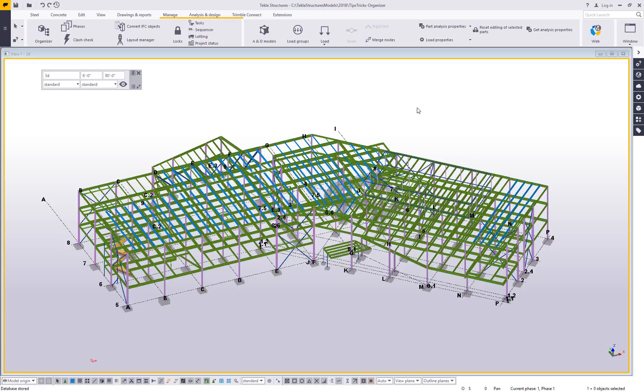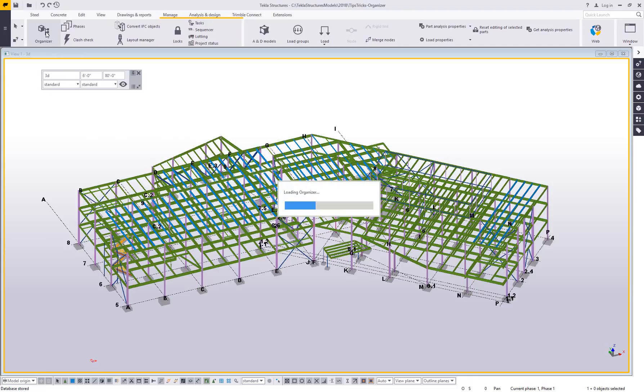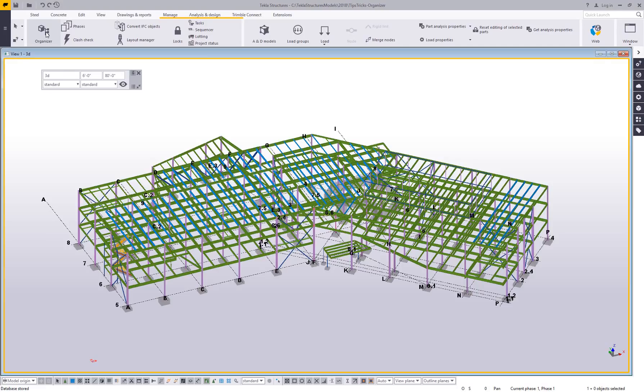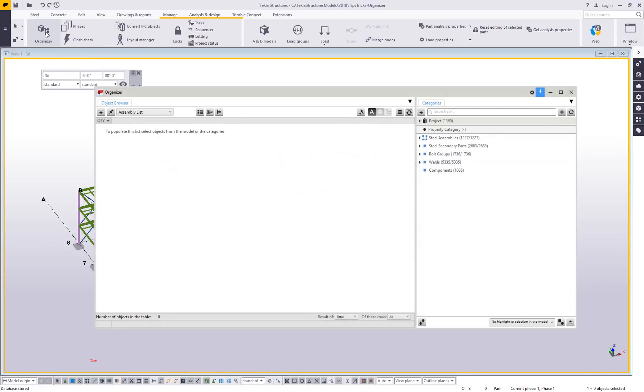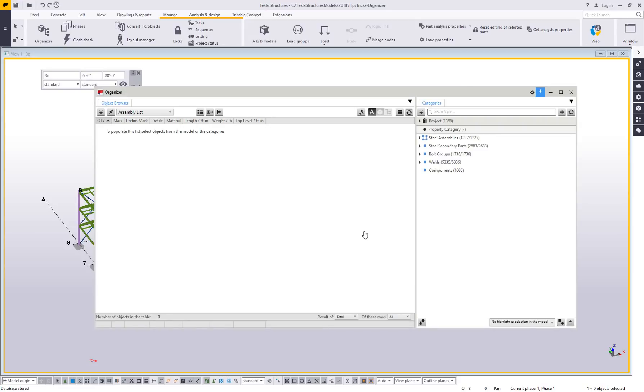The organizer is located under the manage tab. When you click the organizer, it's going to prompt you to scan through the model and find all of the different things that are currently in there. Every time you open it, it's going to want to redo this synchronization, which you can also do on the fly. If you click the synchronize button, it's going to go ahead and do its magic.